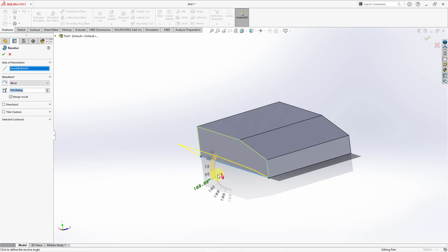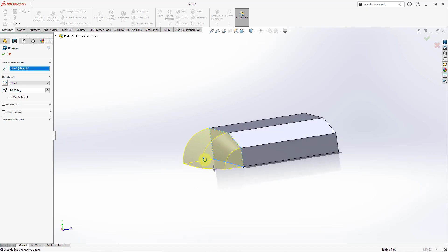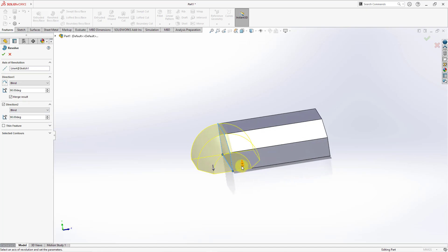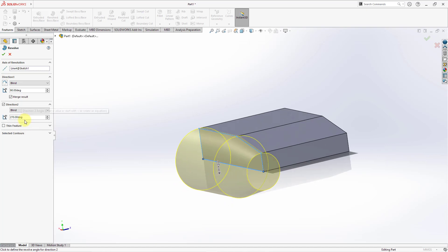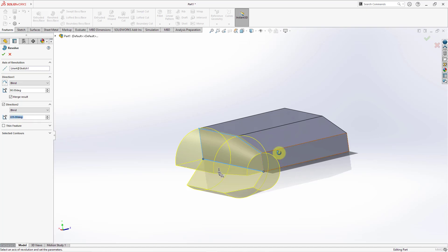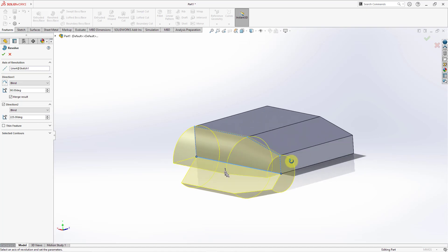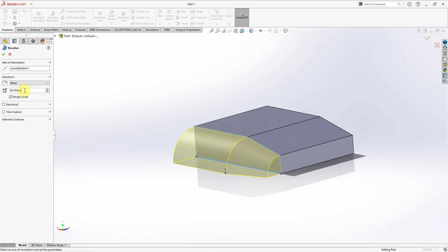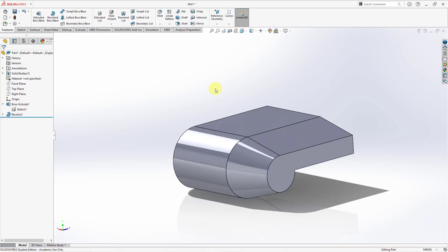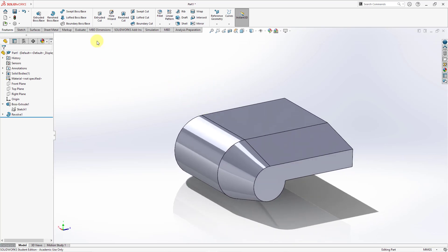Let's also try dragging the angle — you can see how the angle changes. Now let's look at the Direction 2 depth. Right now it is a blind depth. Grabbing the drag handle, if you end up at 270 degrees in Direction 2, it ends up being like a blind angle of 360 degrees with only one direction. That's how you control the Direction 1 and Direction 2 angle. Let's change it back to 360 degrees and hit the check mark — there we have the revolved boss or base.